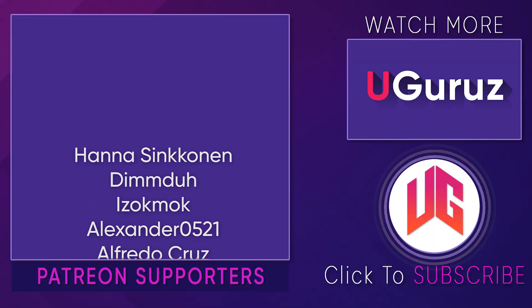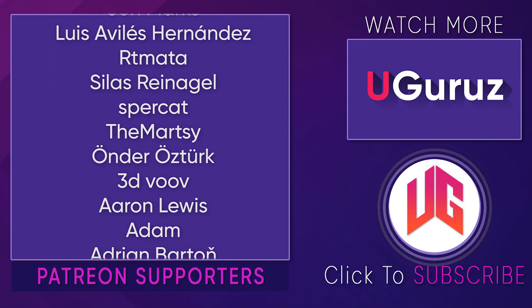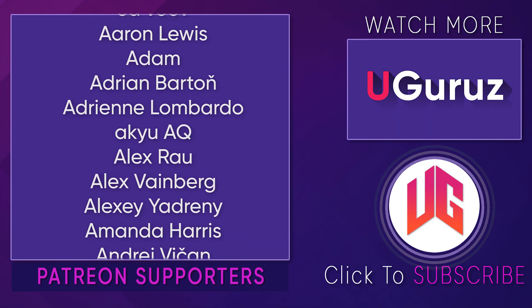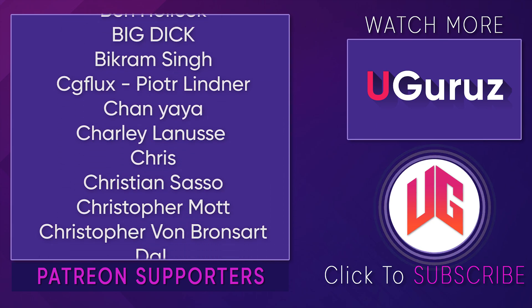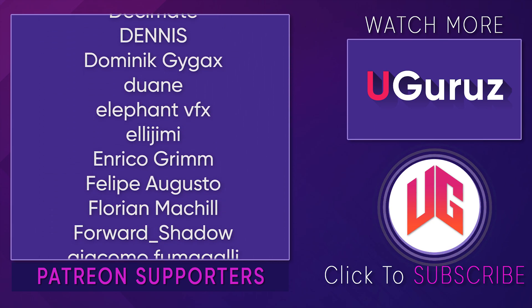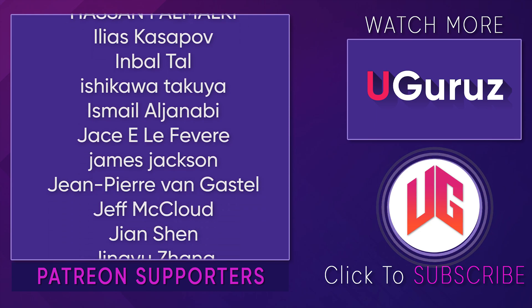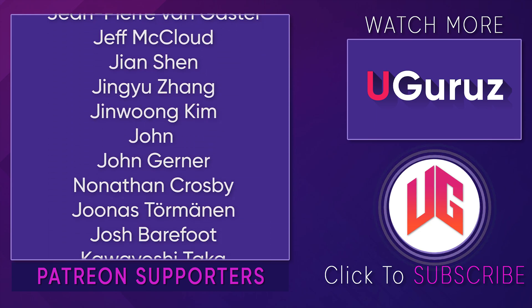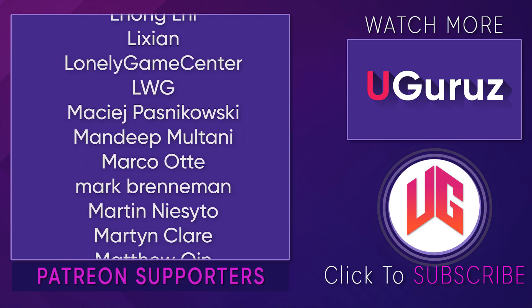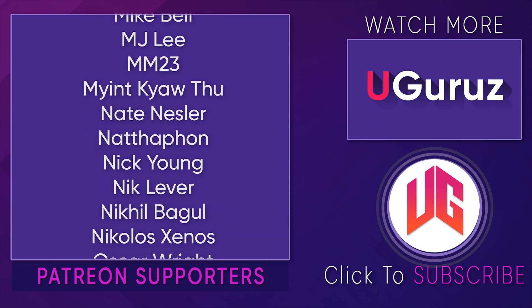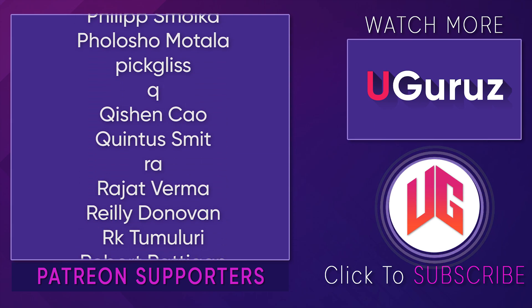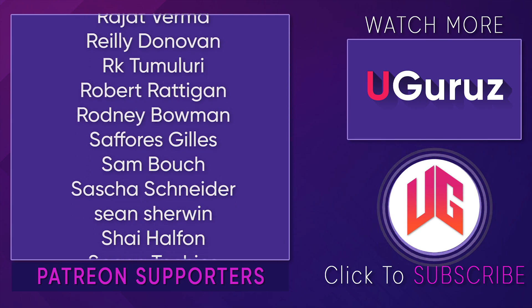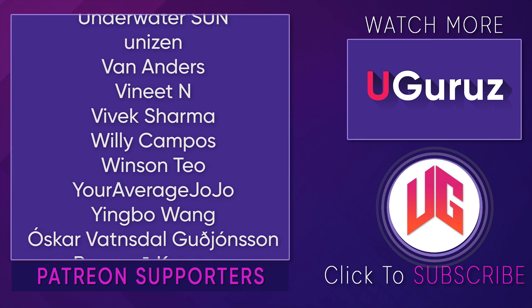And finally, huge thanks to all of my Patreon supporters, especially Hannah Sinconan, Demidu, Izok Mok, Alexander, Aziz Shakertil, Brandon Mannion, Francois Lube Houdin, Fubi Liu, John Marks, Luis Elvis Hernandez, Artemata, Celis Renegal, Supercat, Damasti, and Ondor Ozturk.